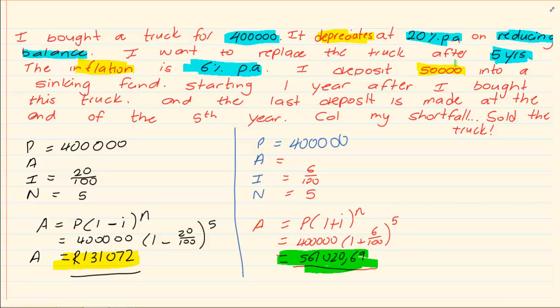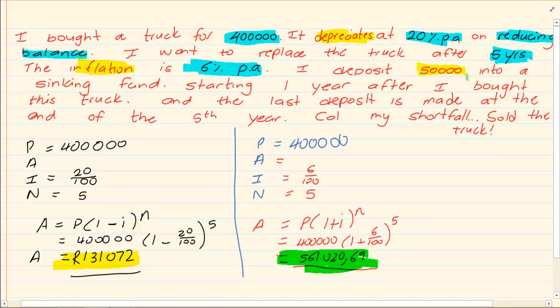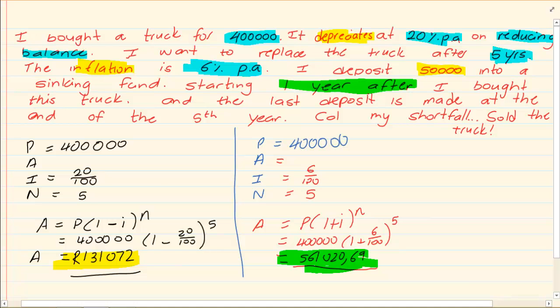Now what is going to happen? We know we're going to deposit 50,000 rand into a fund. We're going to start one year after you bought the product. And the last deposit is made at the end of the fifth year. So let's do a timeline for this. You bought the truck now.